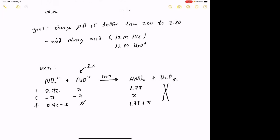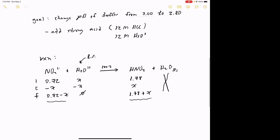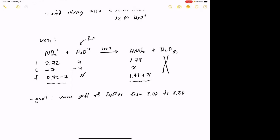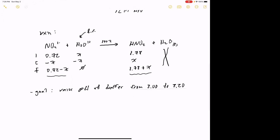Some of you may be in a situation where you're expected to raise the pH of the buffer instead — for example, from 3.0 to 3.20. To raise the pH, we'd add a strong base rather than a strong acid. Adding base makes the solution more basic, raising the pH. This is going in the opposite direction from the main example.